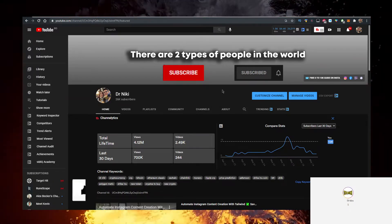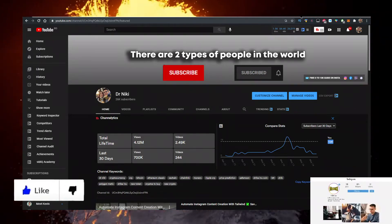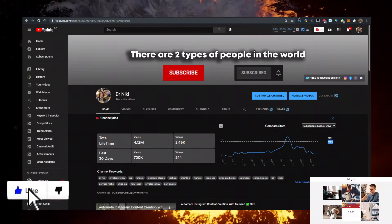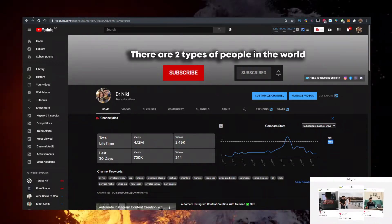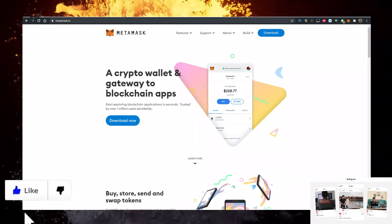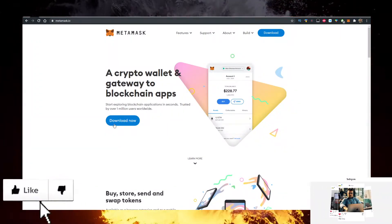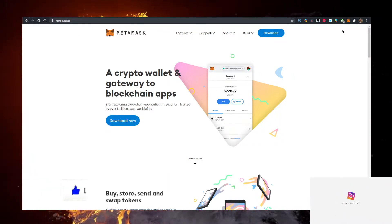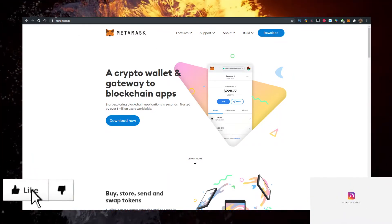Now, how do you get some of the token? The easiest way requires two things. First, you need a wallet. Personally I use the MetaMask wallet. Go to metamask.io, click on Download Now, and add it as a Google Chrome extension.